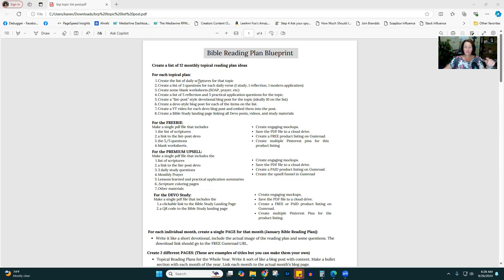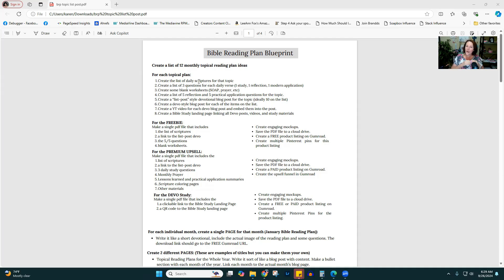First, you're going to create a list of daily scriptures for that topic. I typically create 31 so they're relevant any month of the year — February is missing a couple of days, but you can do it however you want. Then you're going to create a list of three questions for each of those verses. A lot of times with studies every lesson has the same questions, but we want more detailed questions. I like to do one study, one reflection, and one practical or modern application question for that particular verse.